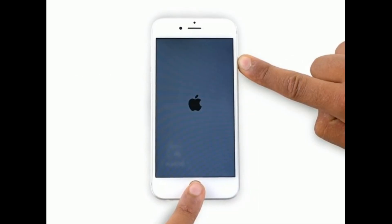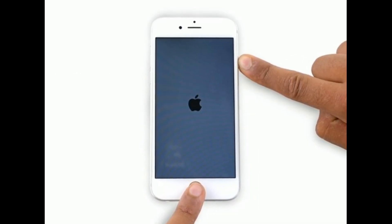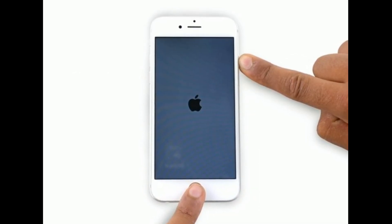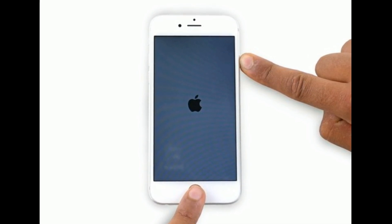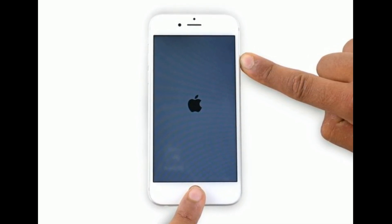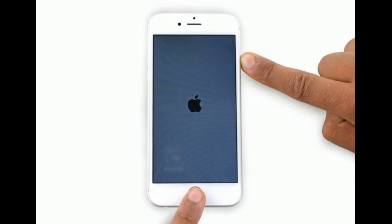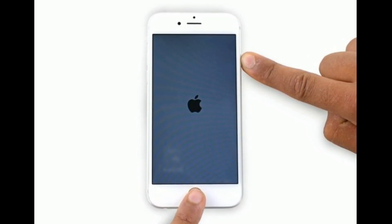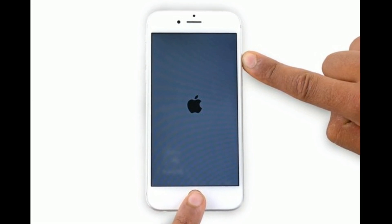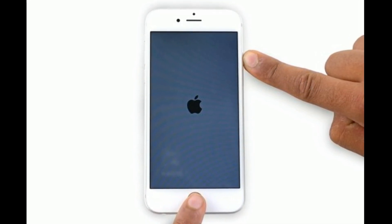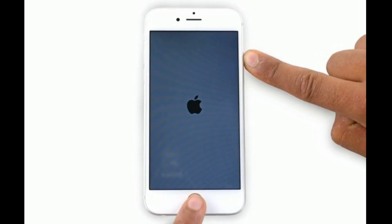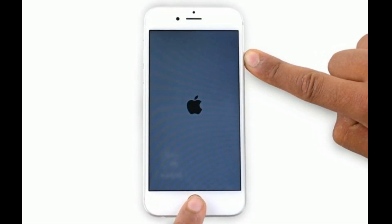If you are using iPhone 6s Plus or earlier models, do the following steps to restart: Press and hold the home button and the side or power button at the same time until you see the Apple logo.